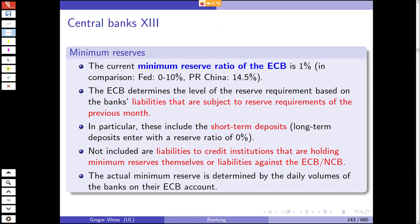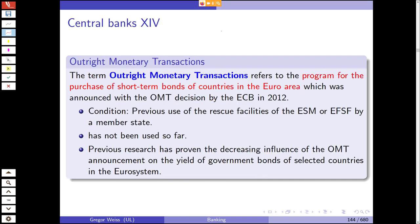Last but not least we have outright monetary transactions — the famous OMT decision by the European Central Bank in 2012. A precondition is that the rescue facilities of the ESM or EFSF — the European Stability Mechanism — have been previously used by a member state.